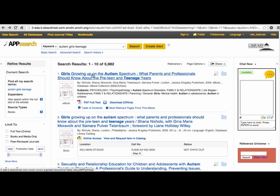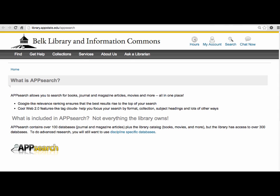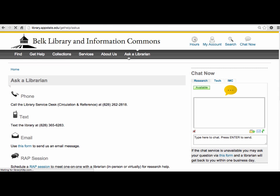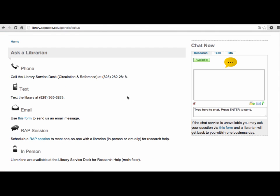In this brief tutorial, we went over finding a book and an ebook, and how to access them. As always, if you need help, do not hesitate to ask a librarian.